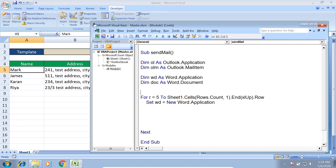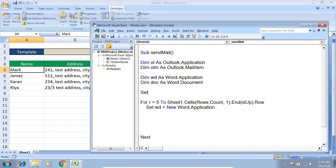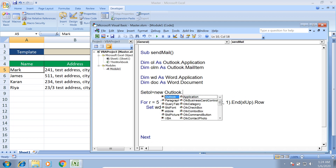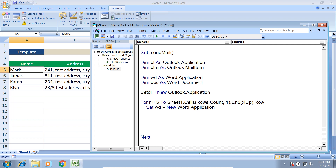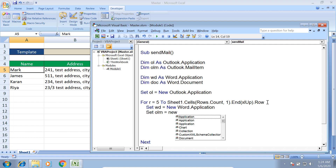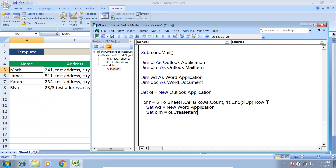For each row, we need to launch the Word application inside the loop: Set wd = New Word.Application. For Outlook, we launch it once outside the loop: Set ol = New Outlook.Application. The logic is that Outlook stays constant outside the loop, while Word is launched inside the loop — along with opening and modifying the document — before fetching content for the mail body.